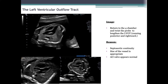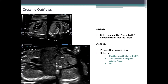The left ventricular outflow tract is acquired by returning to the four-chamber view and twisting the probe to lengthen the LVOT, running posterior and rightward. This view demonstrates that the perimembranous ventricular septum is intact and continuous with the left ventricular outflow tract — known as septo-aortic continuity. It is useful in determining that vessel size is appropriate and the aortic valve appears normal. For crossing outflows, while the fetus remains in the same position, split the screen and document the left and right outflow tracts showing that the vessels cross. Proving that the vessels cross rules out double outlet right ventricle, double outlet left ventricle, and transposition of the great arteries (TGA).